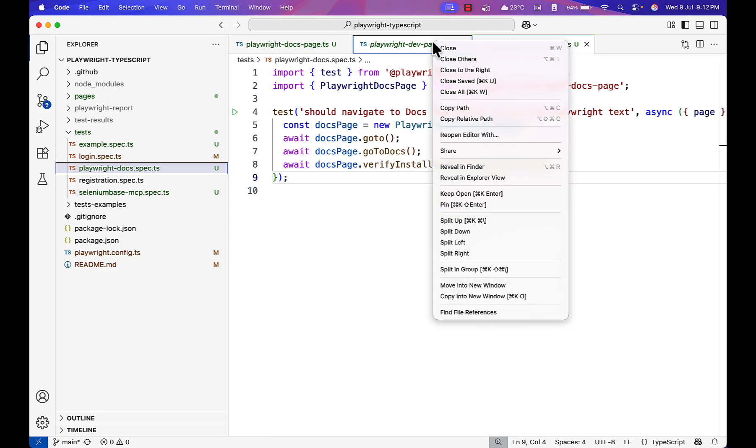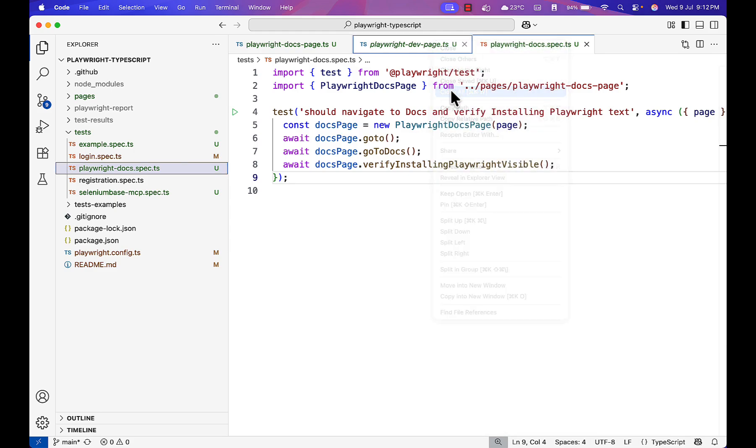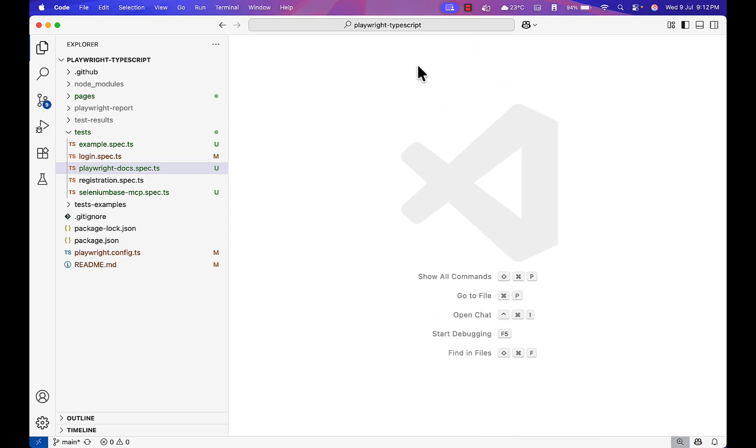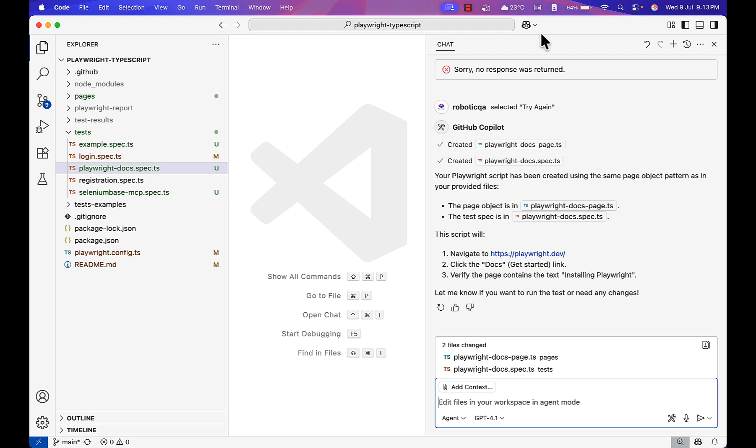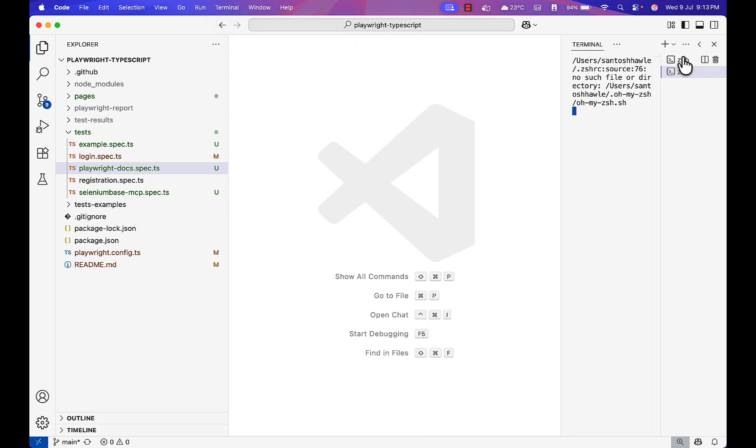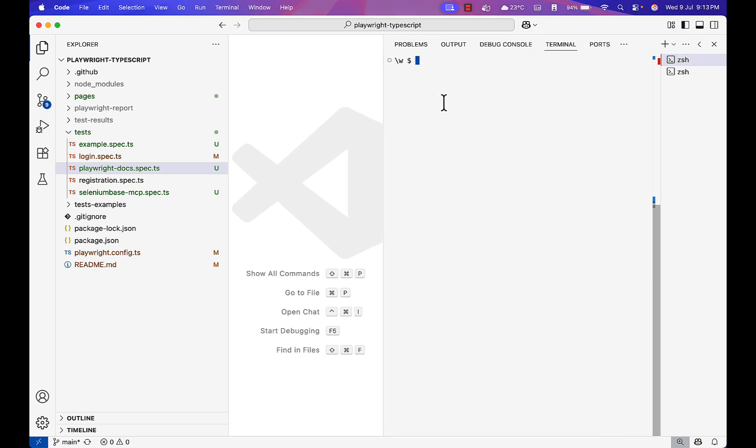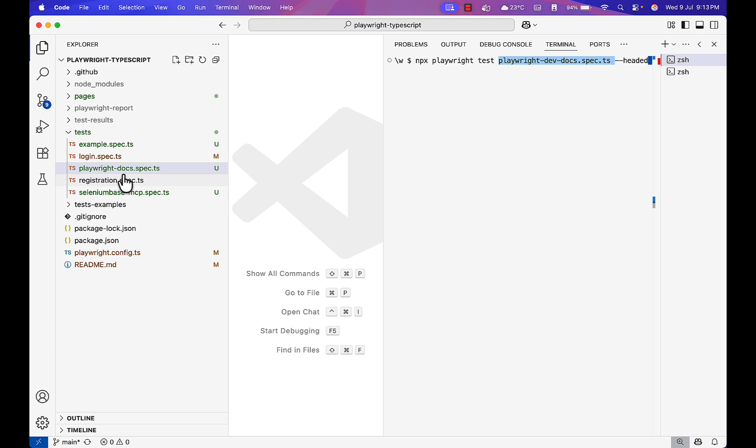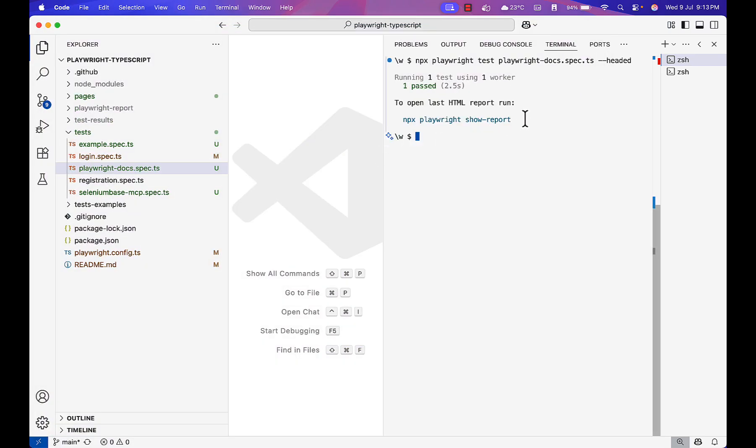I hope this is clear how Playwright is able to do it. Now let me go to terminal and run the test case. npx playwright test and the file name which I want to run is playwright-docs.spec.ts. Headed means it will show the UI also so we can see the execution. We are verifying if whatever Playwright done is correct or not. You see Playwright executed this test very fast.